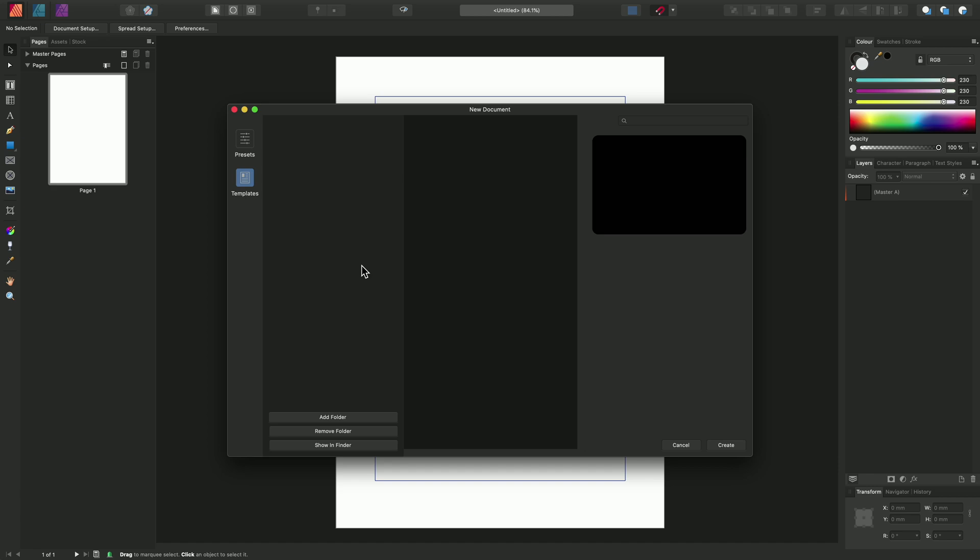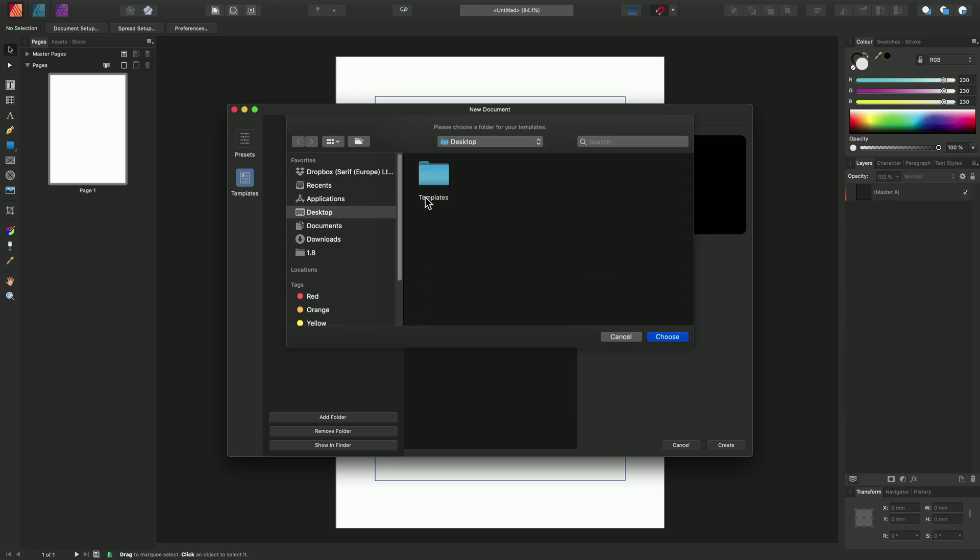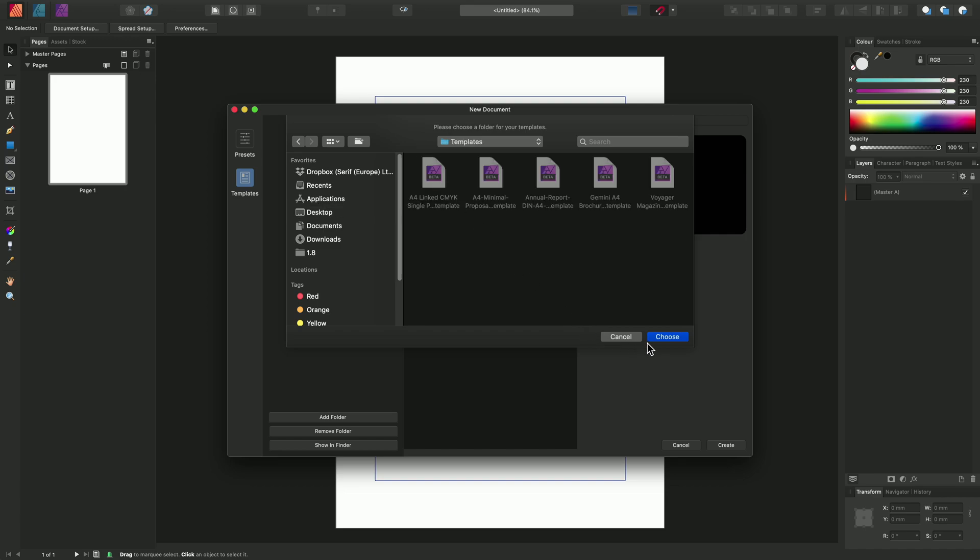Now I had that Templates folder on my desktop. That's where I saved my own AF template file. And it's also where I've installed some additional AF template files. So I can go to Add Folder down here and just double click into that Templates folder. Then click Choose.